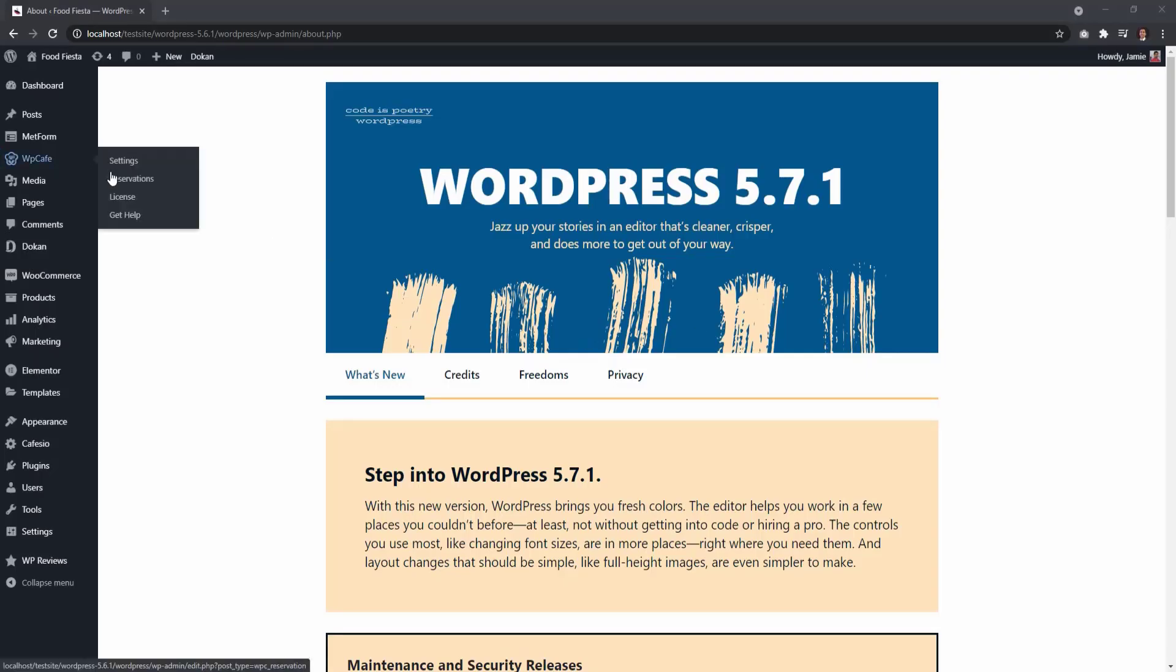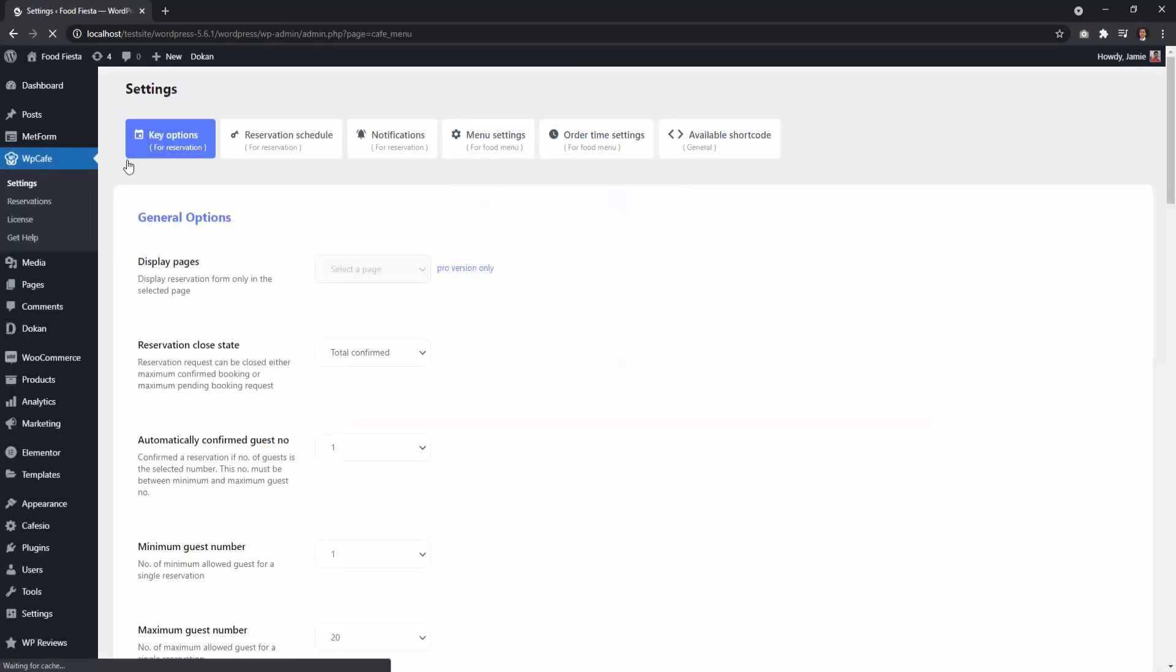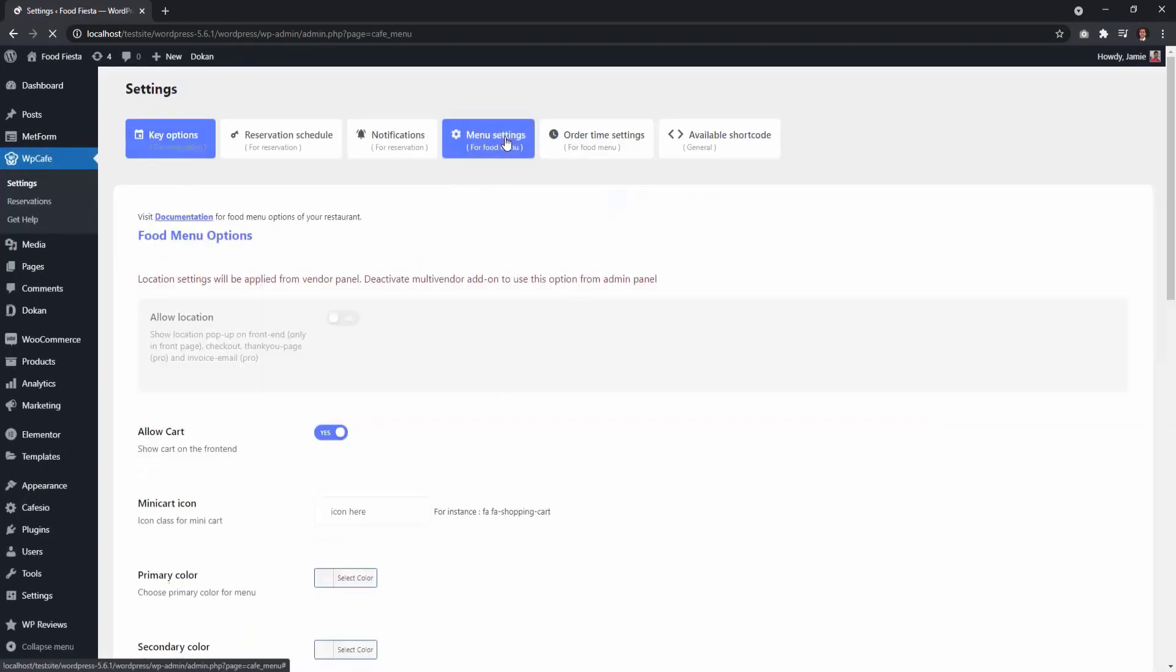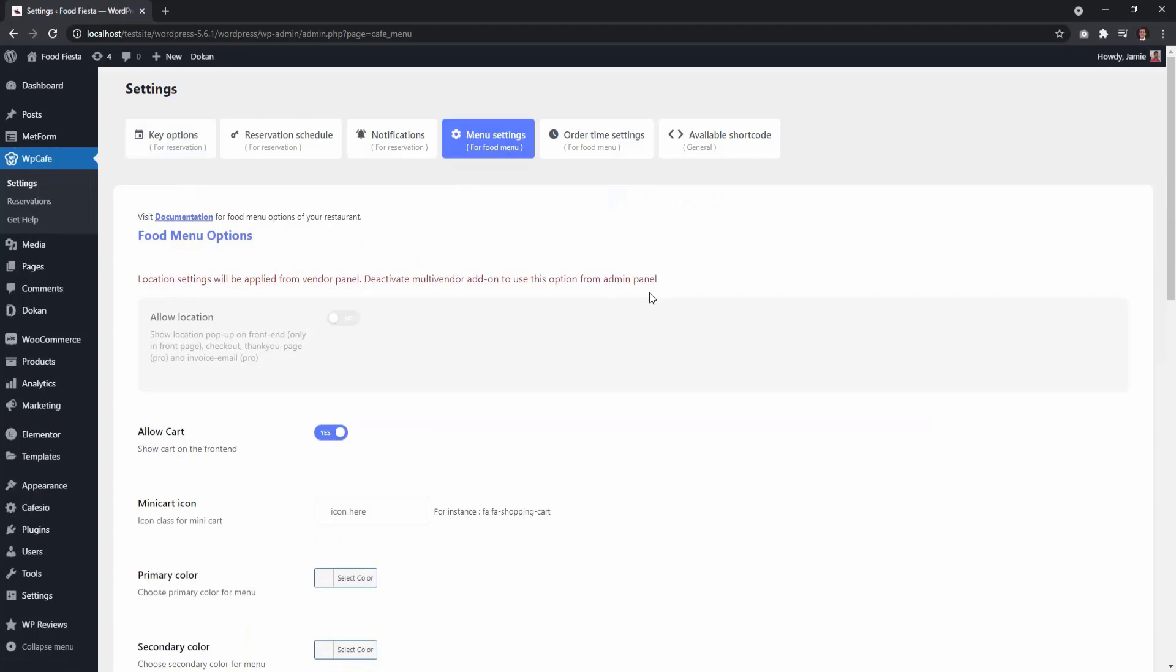From Admin Dashboard, select WP Cafe, then Settings. In Menu Settings, you will notice that Allow Location is disabled. But don't worry, vendors can enable this option from the Vendor Dashboard.